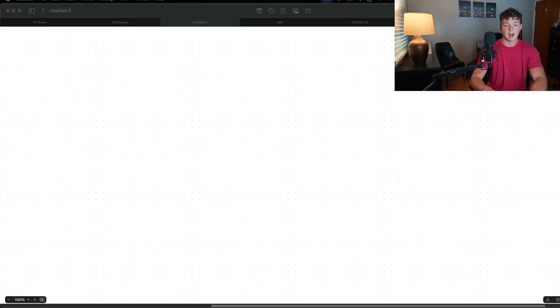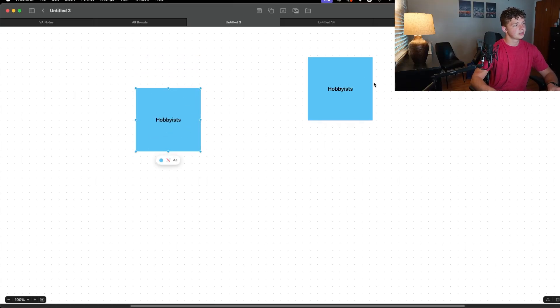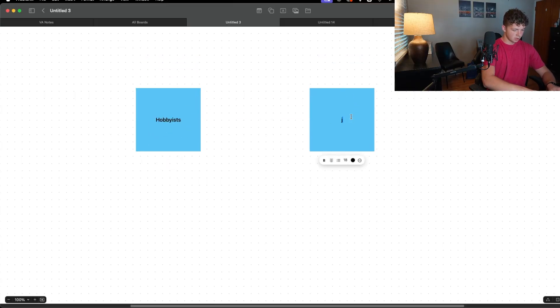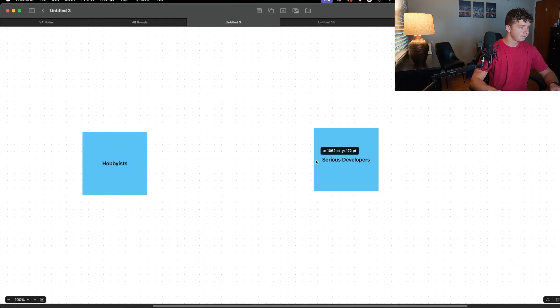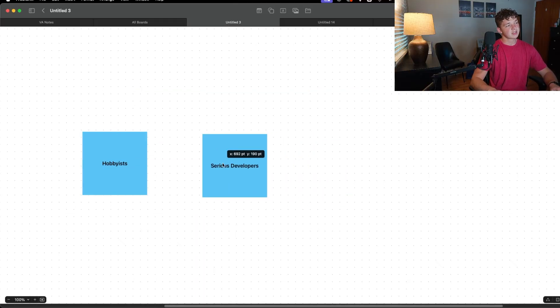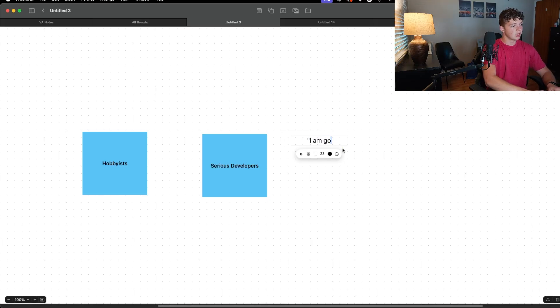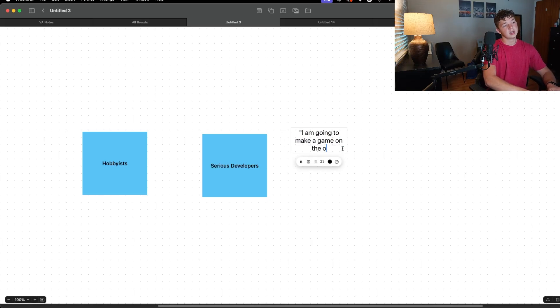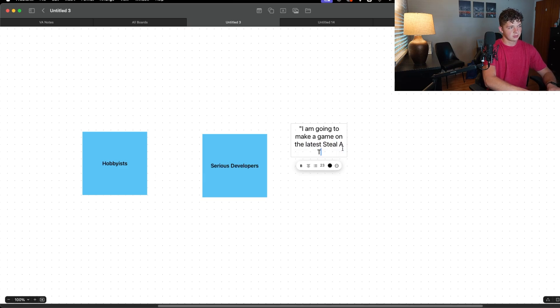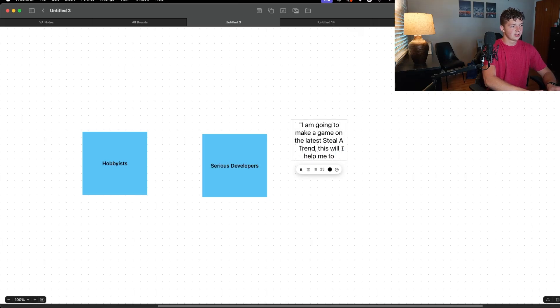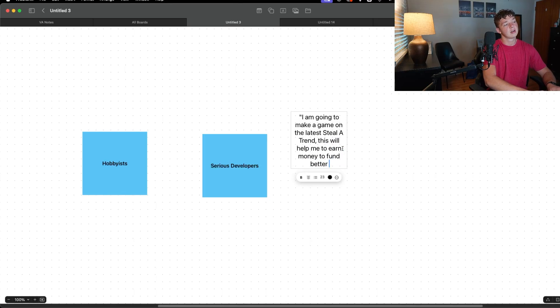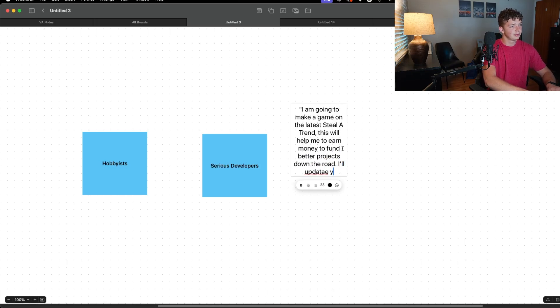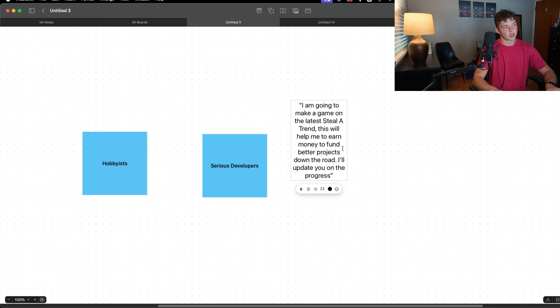So let's demonstrate how. Let's say these are the hobbyists and these are the serious developers. So a serious developer goes on X and he says 'I am going to make a game on the latest trend. This will help me to earn money to fund better projects down the road. I'll update you on the progress.'